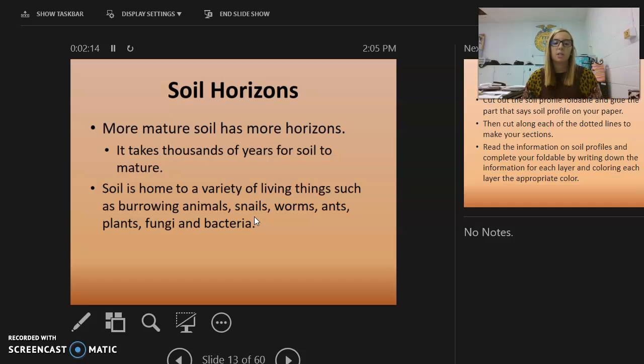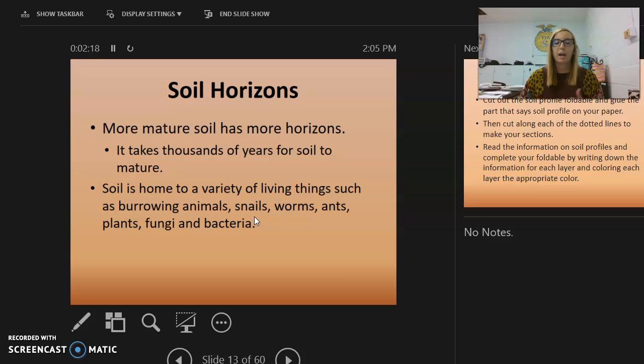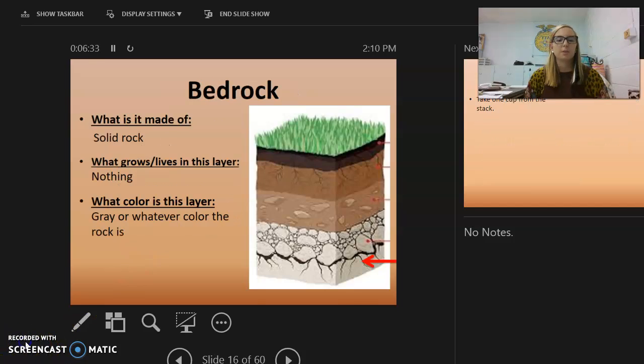Soil is home to a variety of things, such as burrowing animals, snails, worms, ants, fungi, and bacteria.